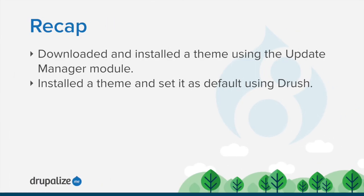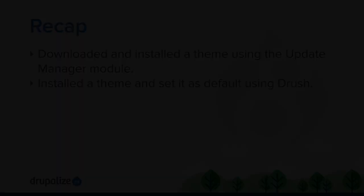In this tutorial, we downloaded and installed a theme from drupal.org using the Update Manager module and also using Drush.